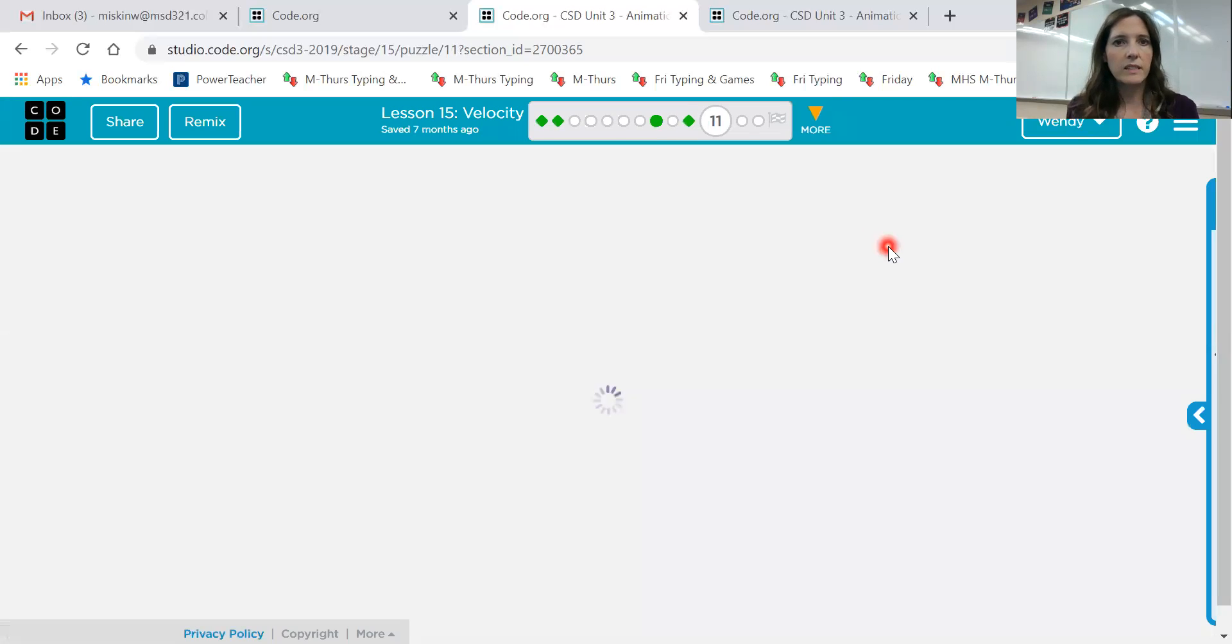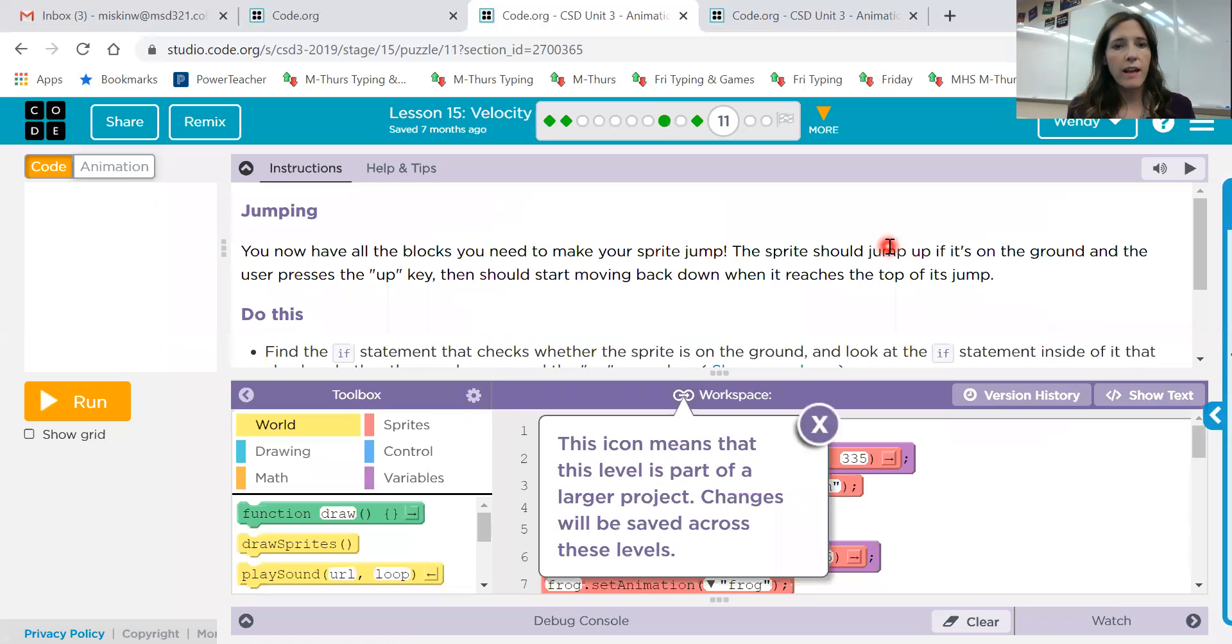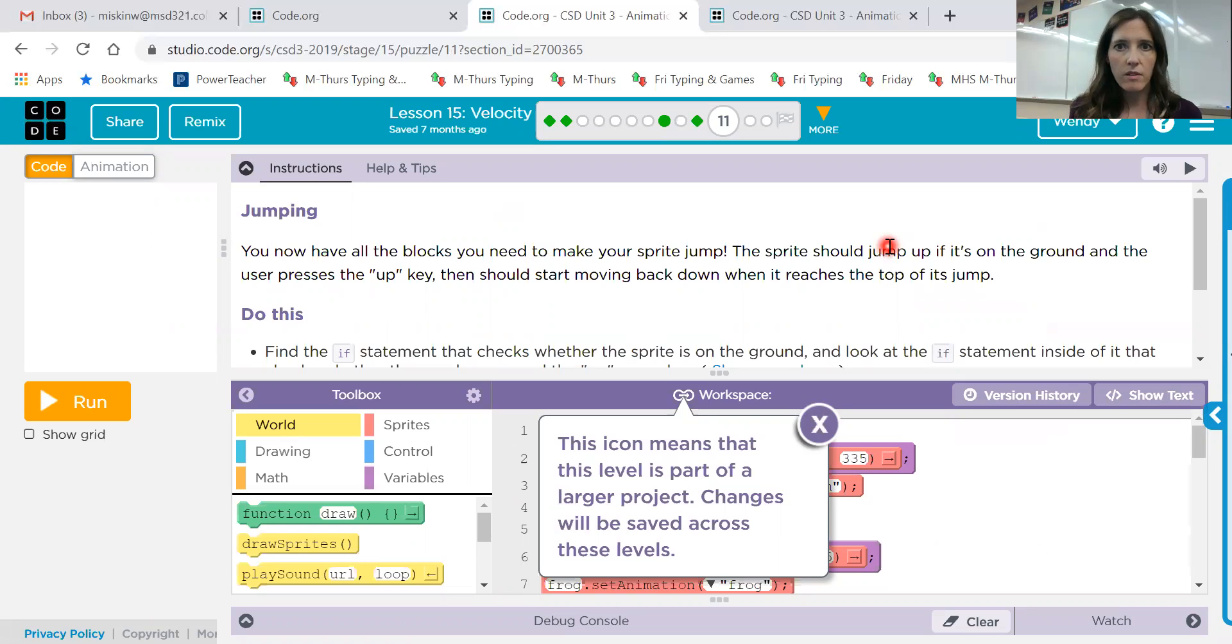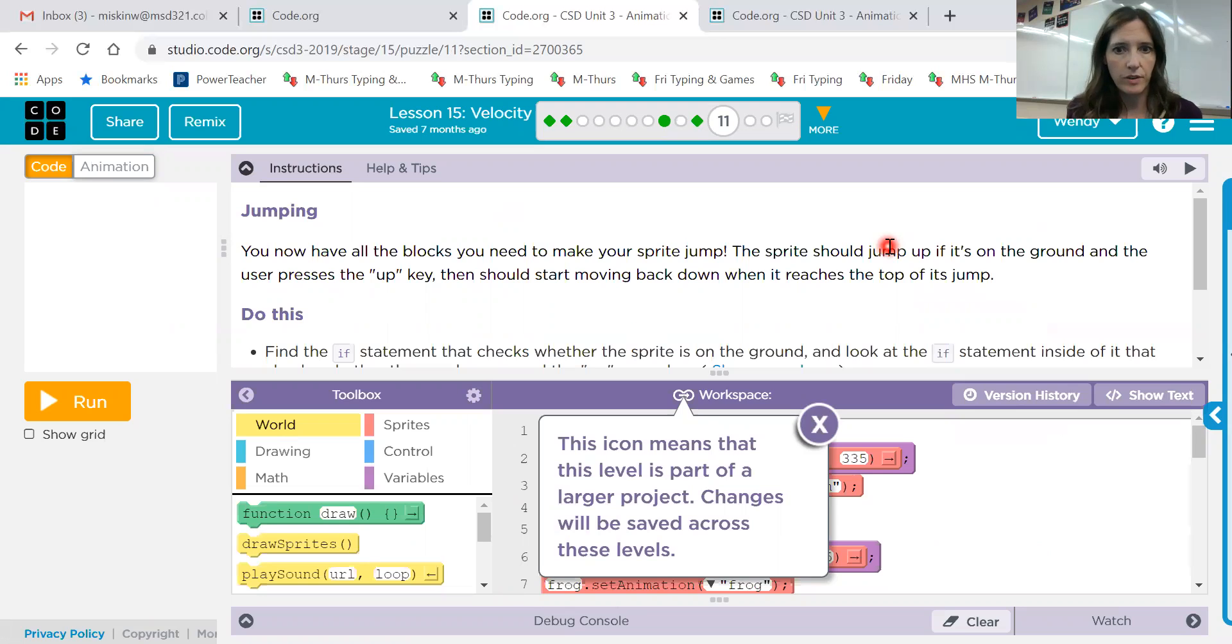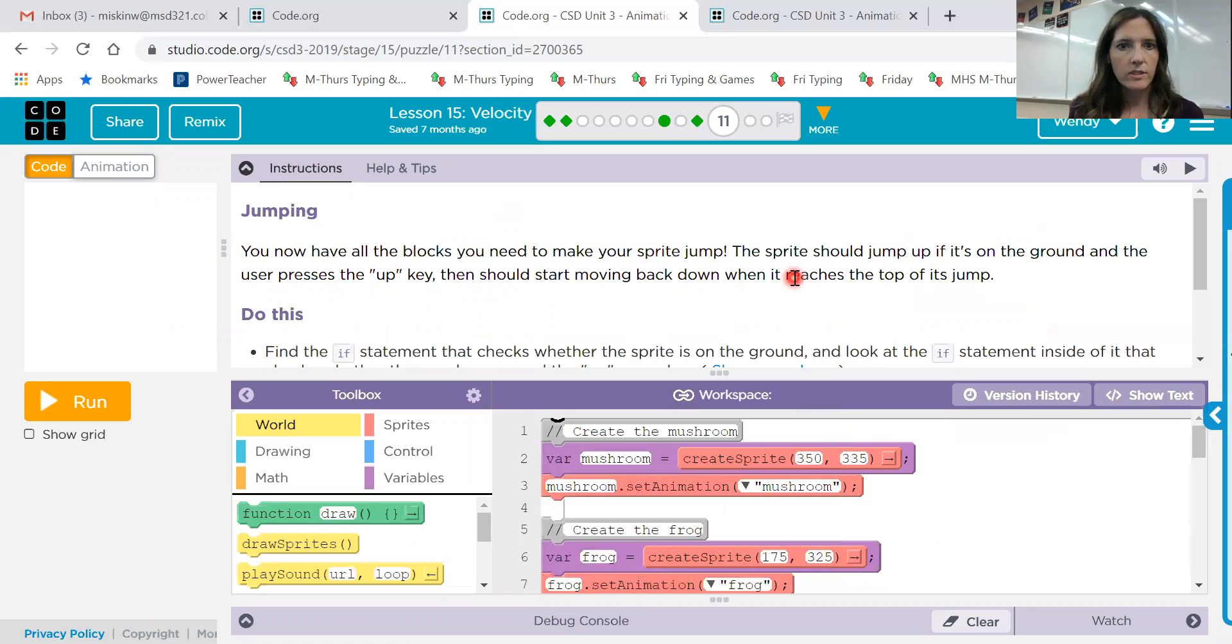Okay, side scroller. Eleven, twelve, and thirteen are all part of the same project. So you'll start something in 11 and then you'll add to it in 12 and then add to it again in 13. Okay, so let's look at this.